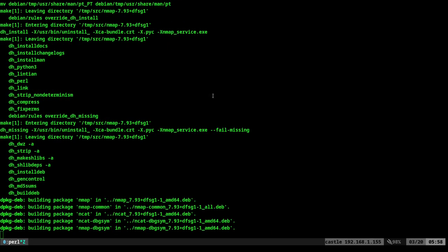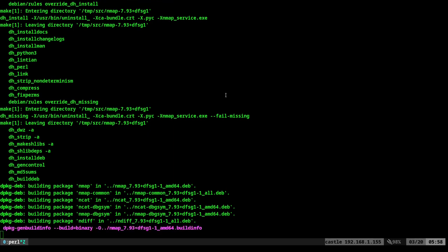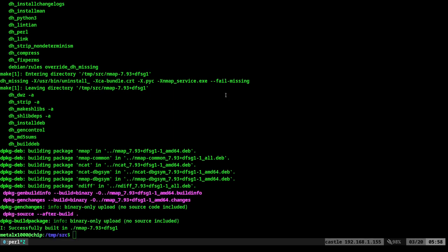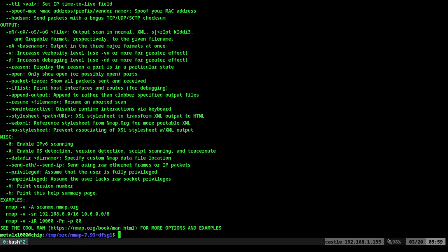Okay. It looks like it's building the deb package, which should only take a moment. Okay. So now if we go into our nmap directory and I do nmap, it shows our changes. Perfect.